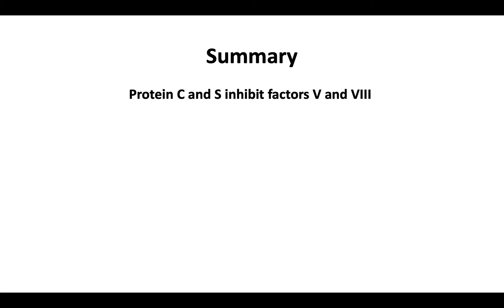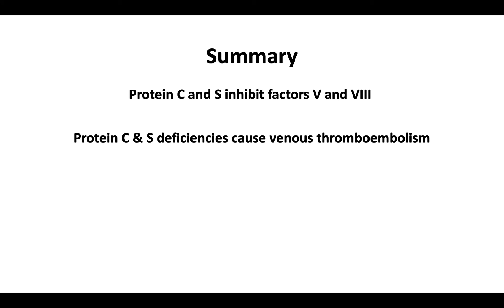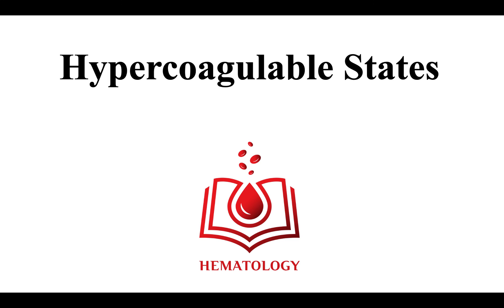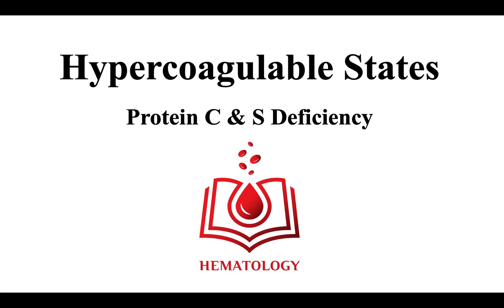In summary, we have learned that protein C and protein S work together to inhibit factors 5 and 8. Protein C and or S deficiency primarily cause venous thromboembolism. And acquired deficiency can be seen with acute thrombosis, liver disease, and other causes. This ends our discussion on hypercoagulable states, a focus on both protein C and S deficiencies. Thank you.